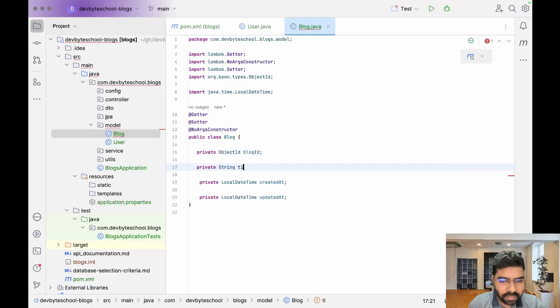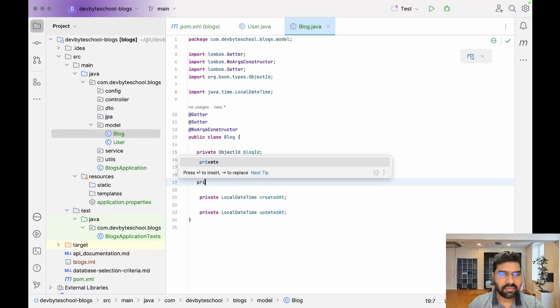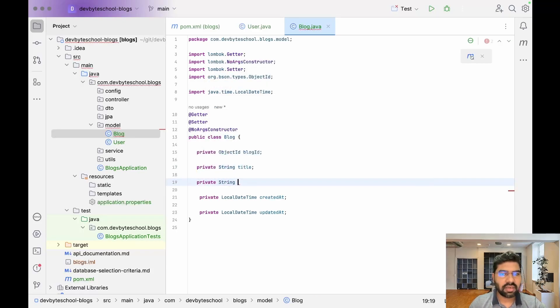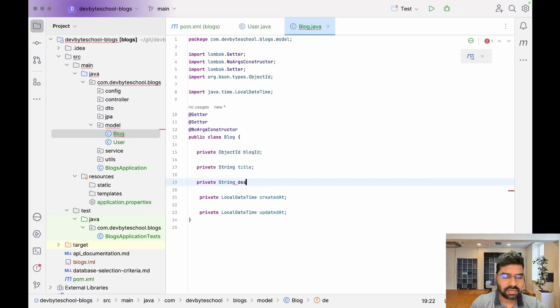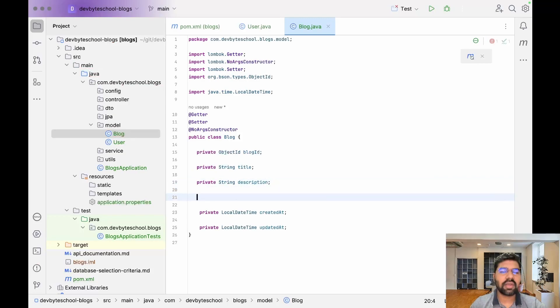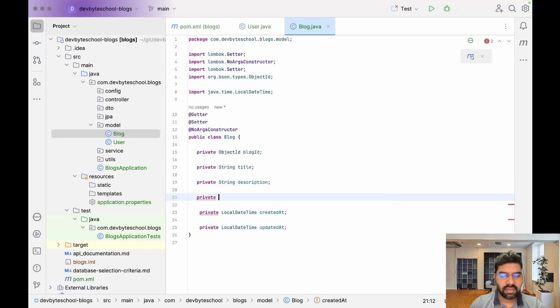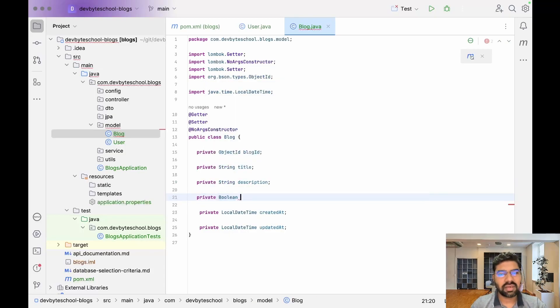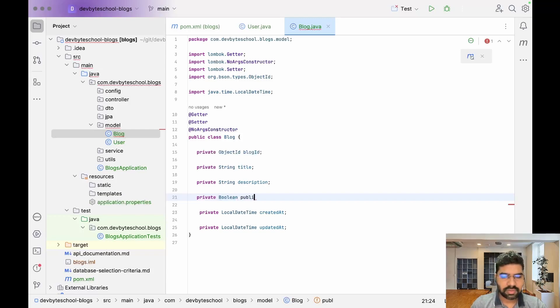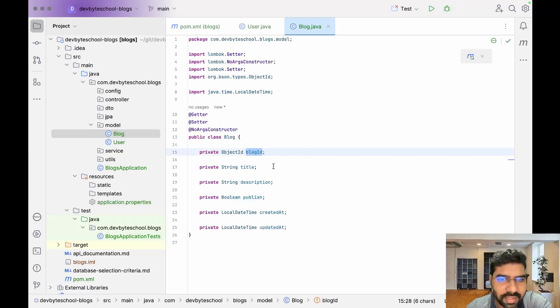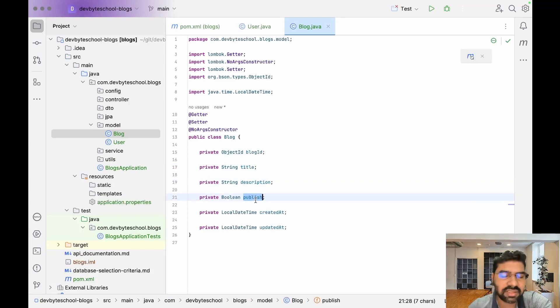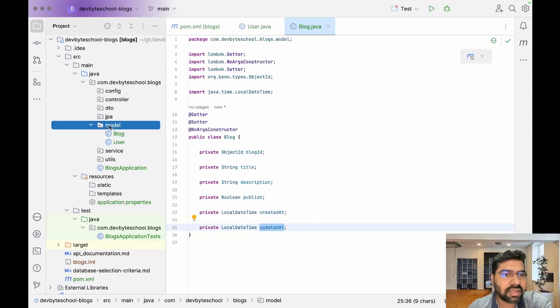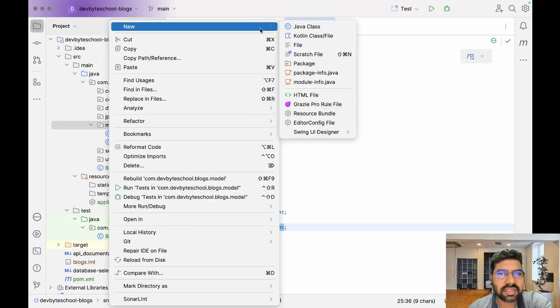After that, we have private String description of the particular blog. Then we have one boolean which is publish - whether the blog is published or not. Just format that. We have blogId, title, description, publish, and the timestamps createdAt and updatedAt.